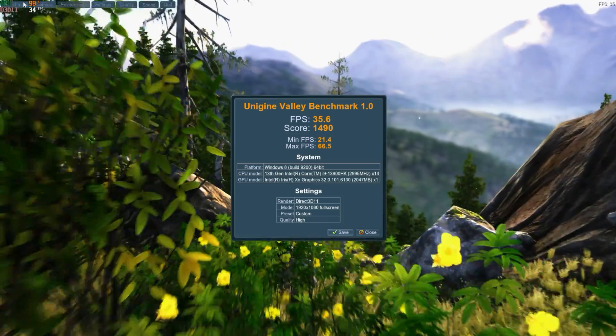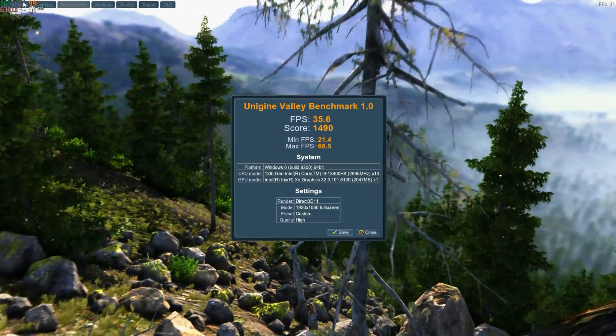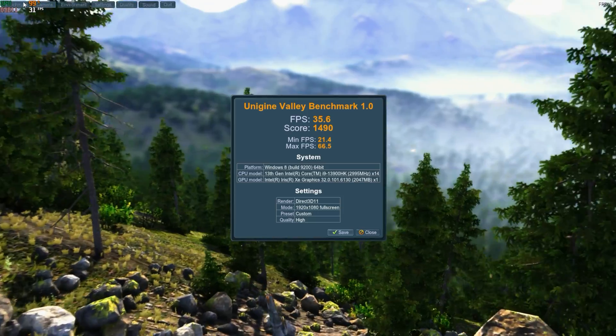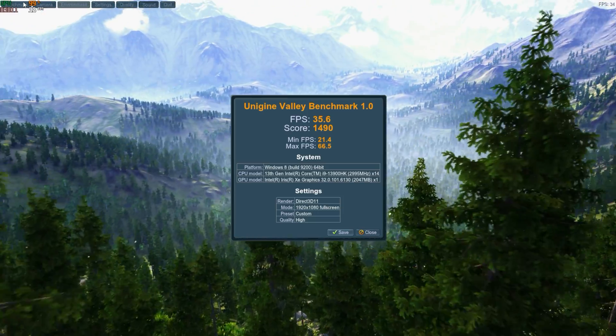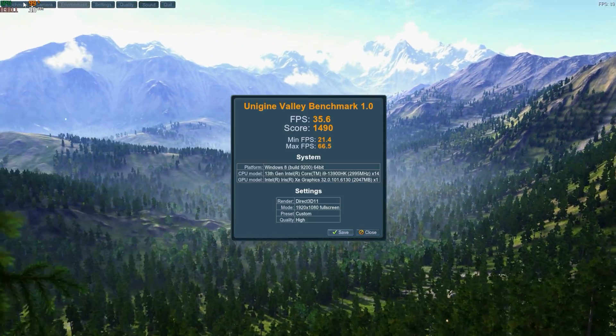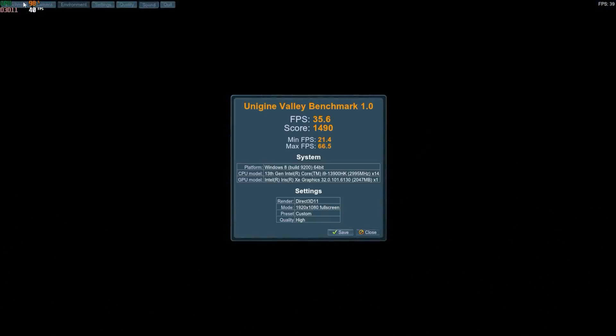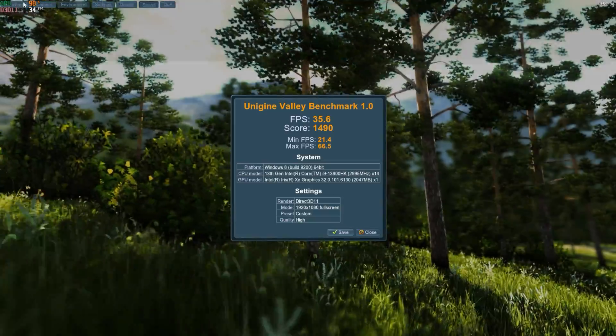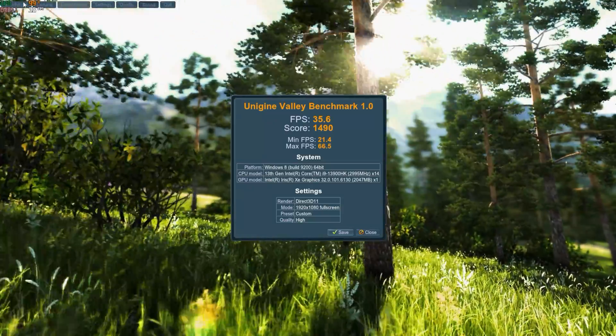Let's take a look at Unigine Valley running at 1080p. We got an average of 35.6, score 1490, minimum 21.4. So kind of in the mid-ranges here. We can play indie games, I think. Let's try some.